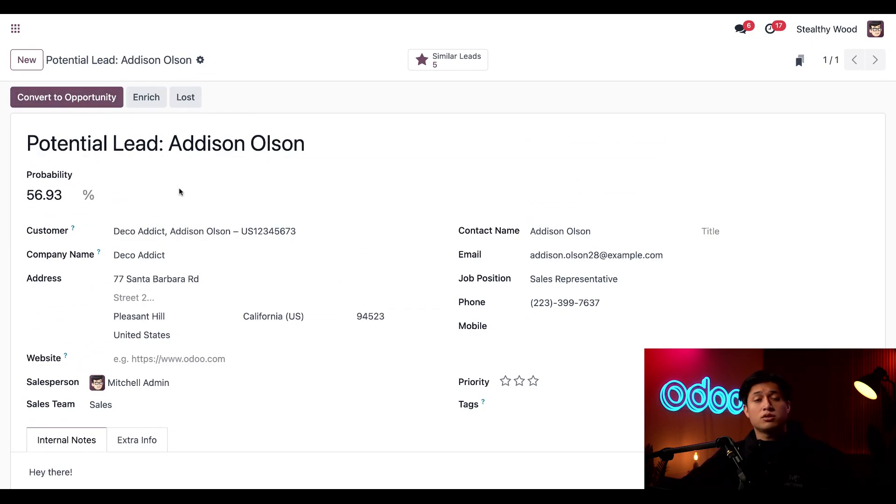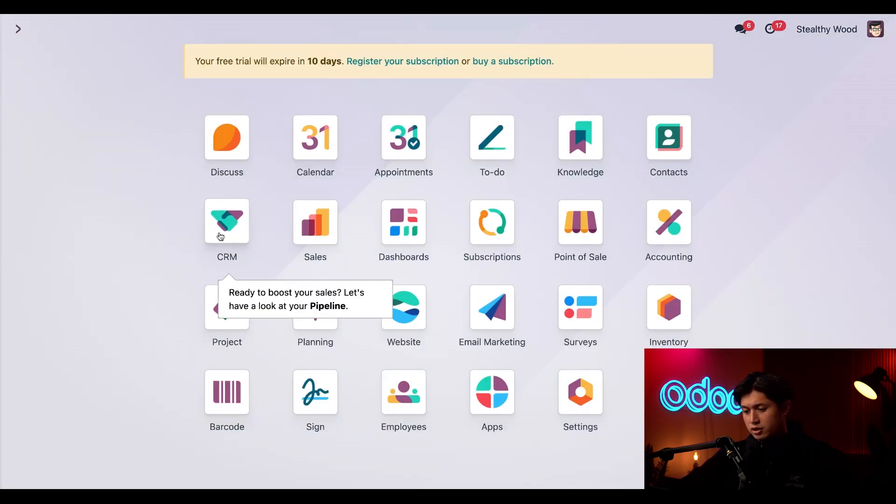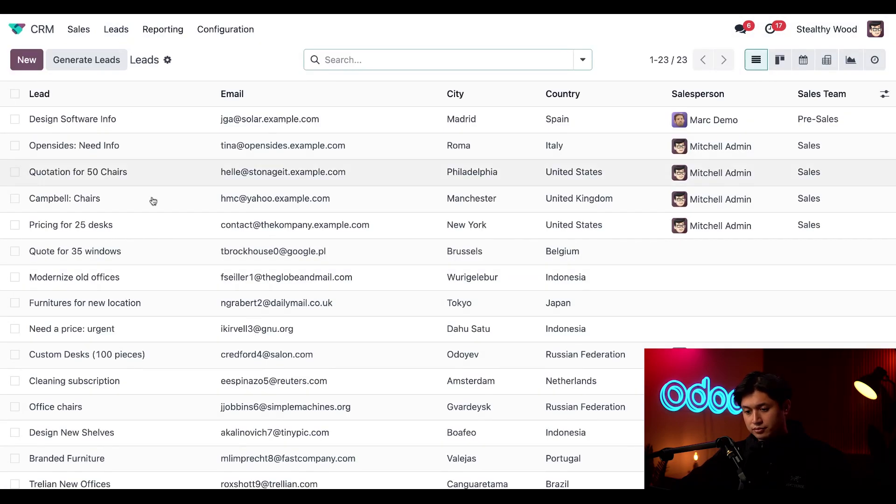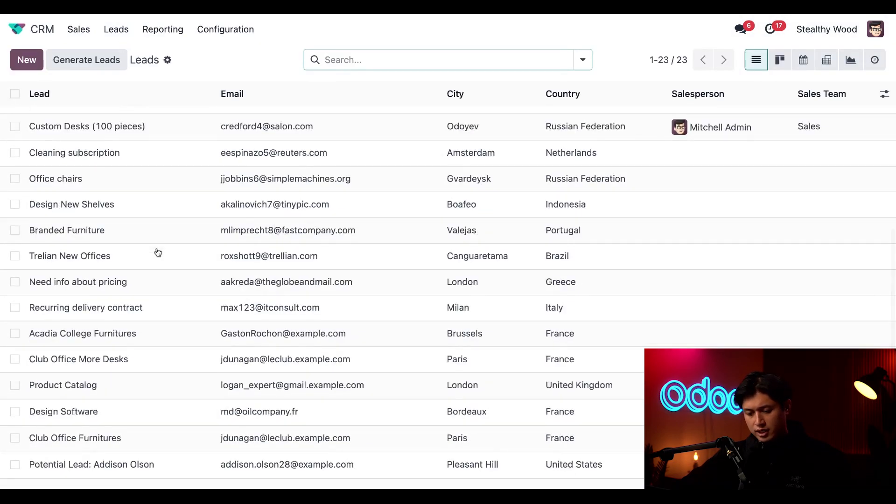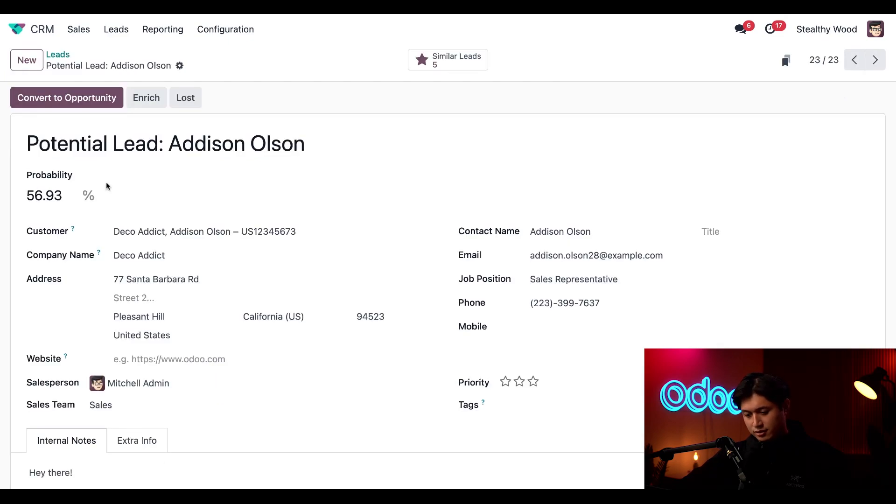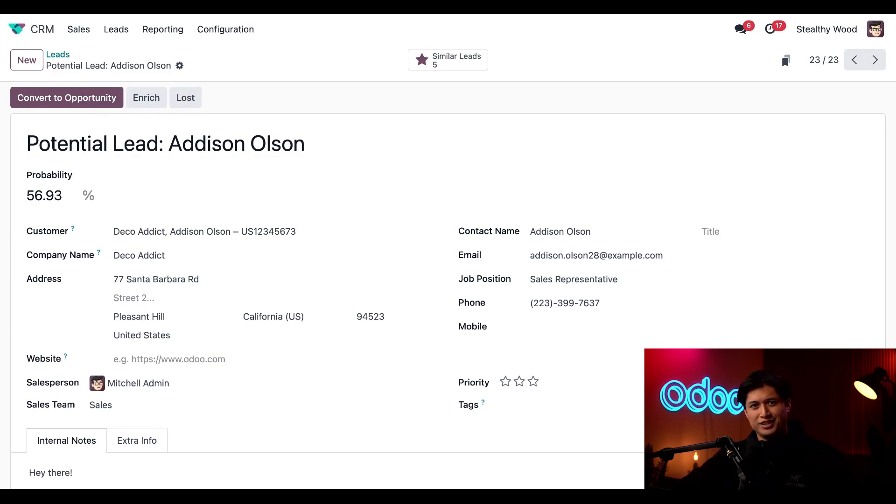And just to show you that it is available in our CRM app, let's just go back to our database, go to the CRM application, click on leads, scroll down, and there it is, our potential lead, Addison Olson. And to think we were able to do that all from the comfort of our Outlook inbox. Pretty cool, don't you think?